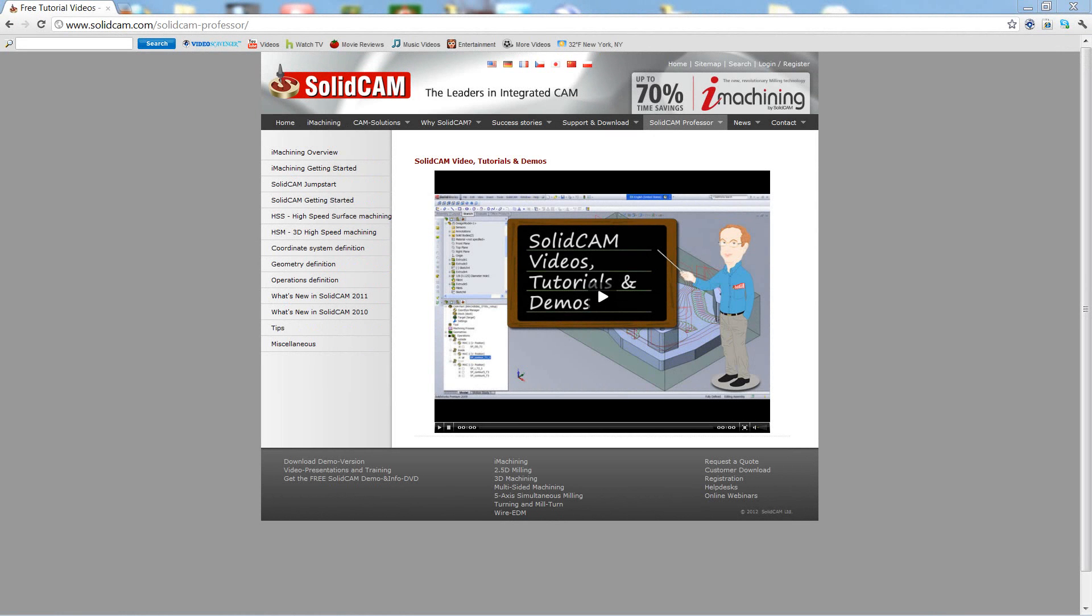Welcome to SolidCam Professor. I'm Sidney, a SolidCam professor, with one of many videos available to you 24 hours a day, 7 days a week.